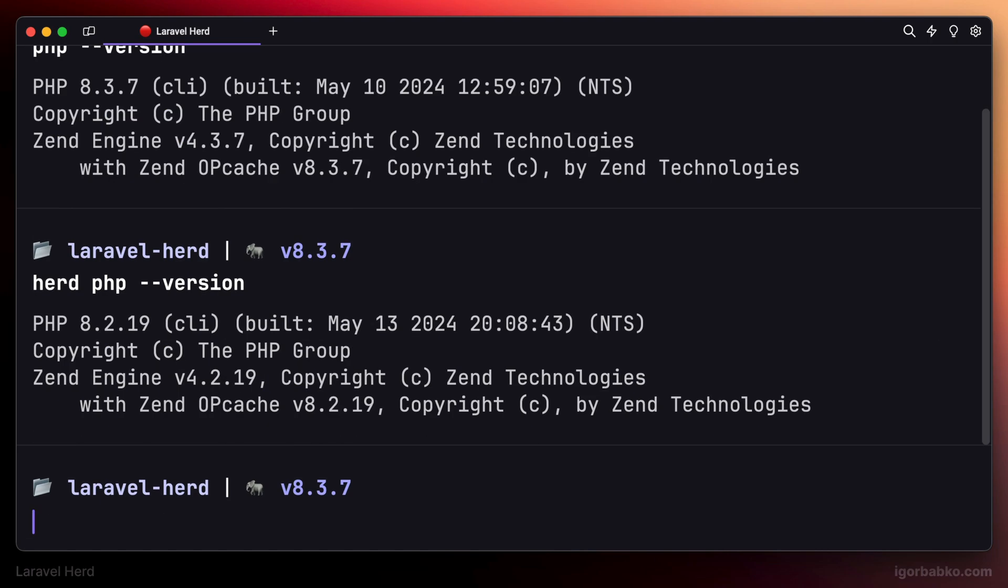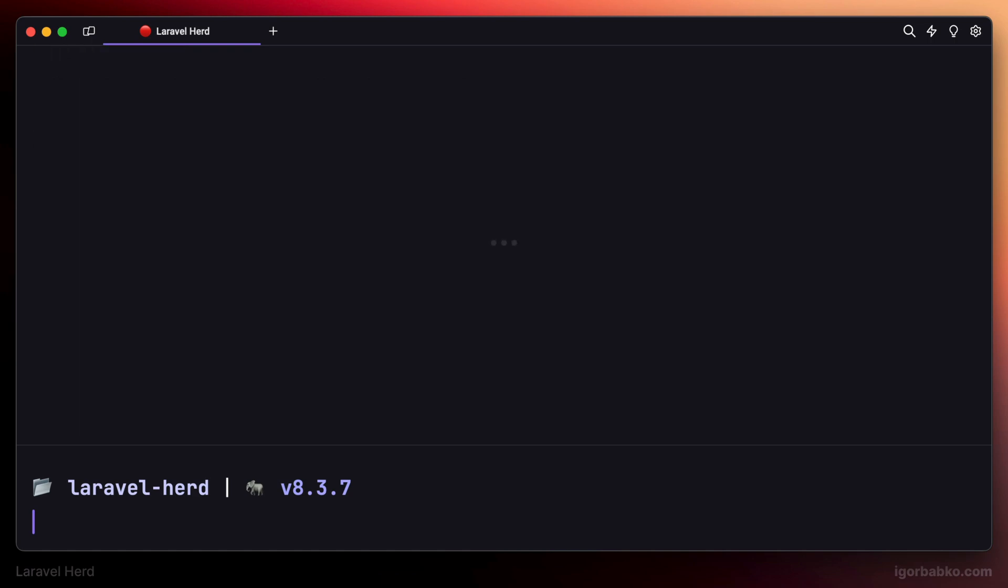And if running PHP via Herd like this, the isolated version of PHP will be used—that one that is currently used inside this project—instead of the global one. And if we don't want any particular PHP version used for a particular project, we just have to run herd unisolate.